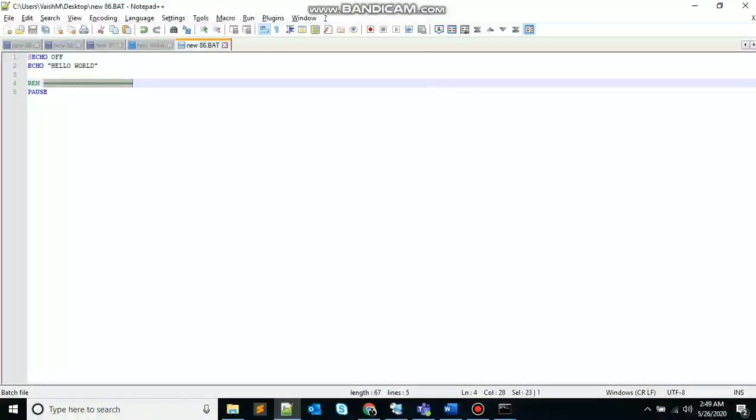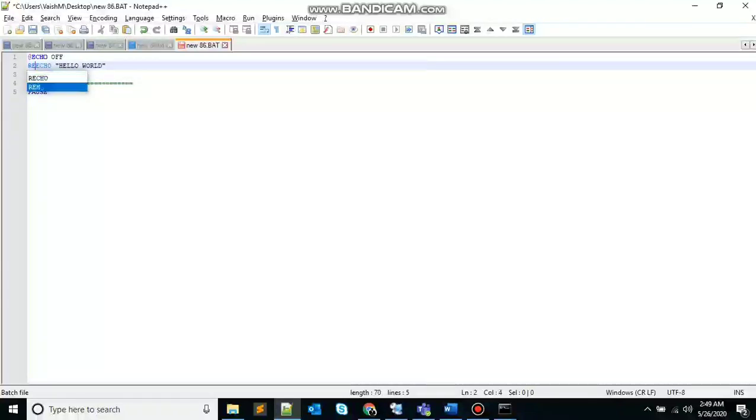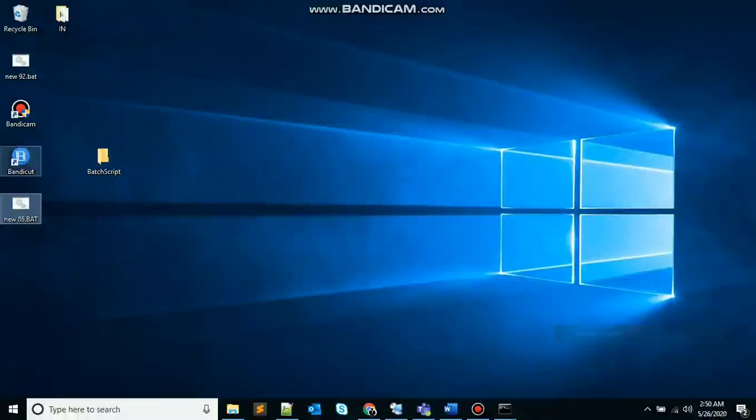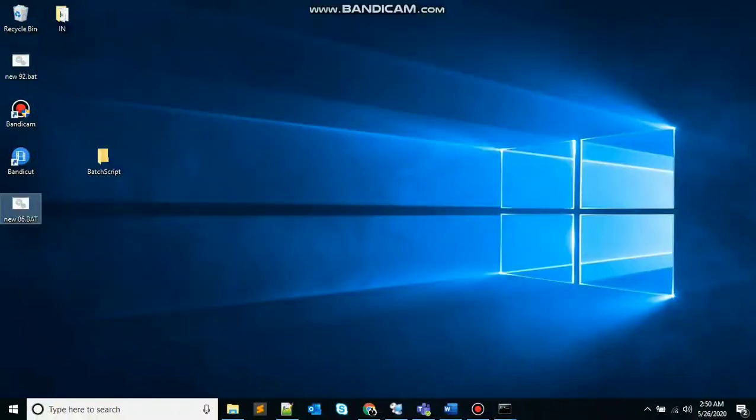Suppose I don't want this hello world to be printed too. So just put rem in the beginning, save the file and execute. You can see only the pause command is there, that's holding the screen for us. So that's the rem command for you, the Remark command, preventing the content of remark from being executed.